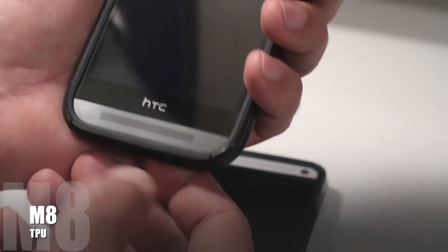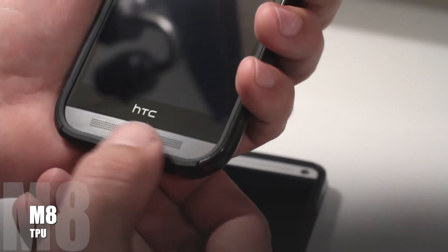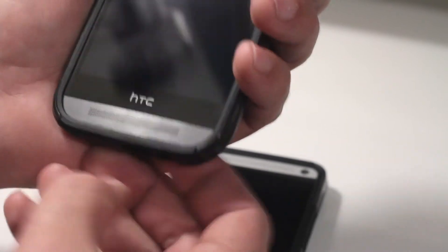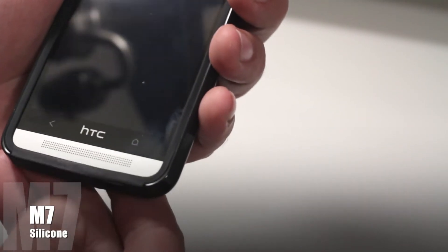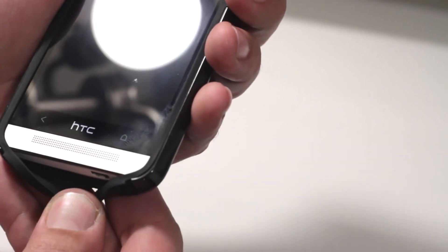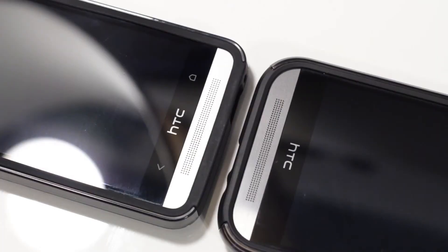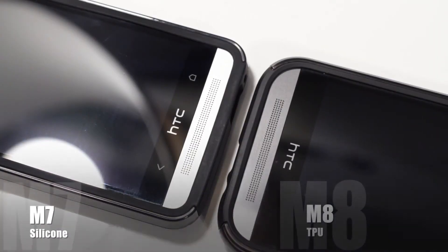The more rugged TPU holds up better to wear and tear, retains its shape, and fits more snugly. It also won't attract lint like the softer silicone, making it a good move in my opinion.